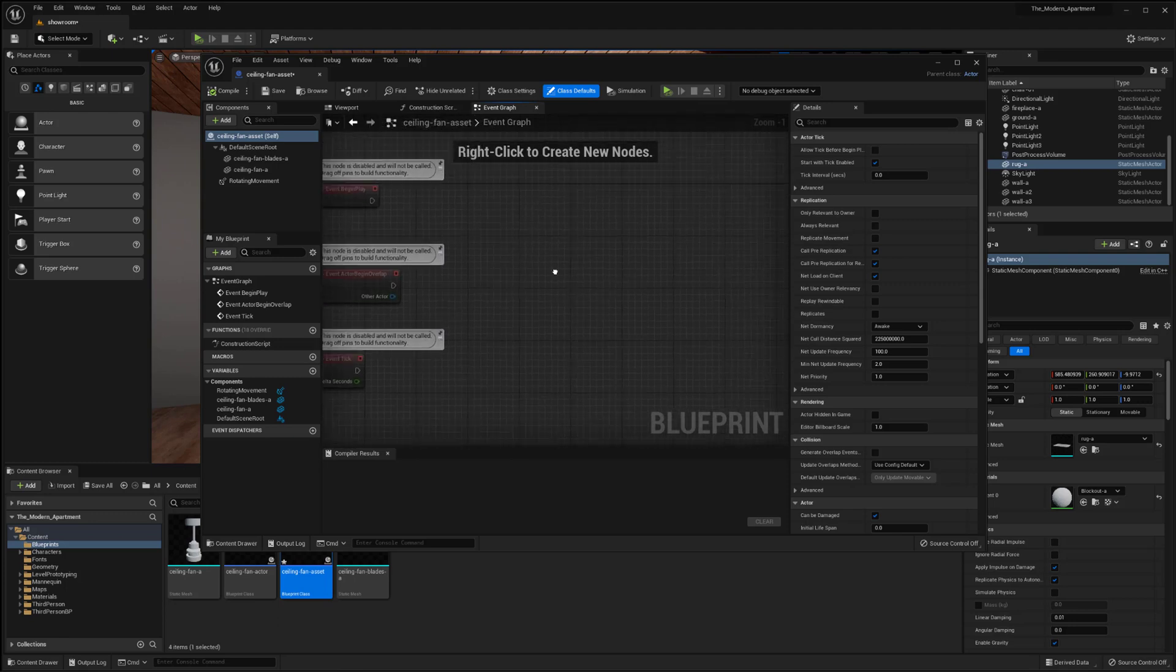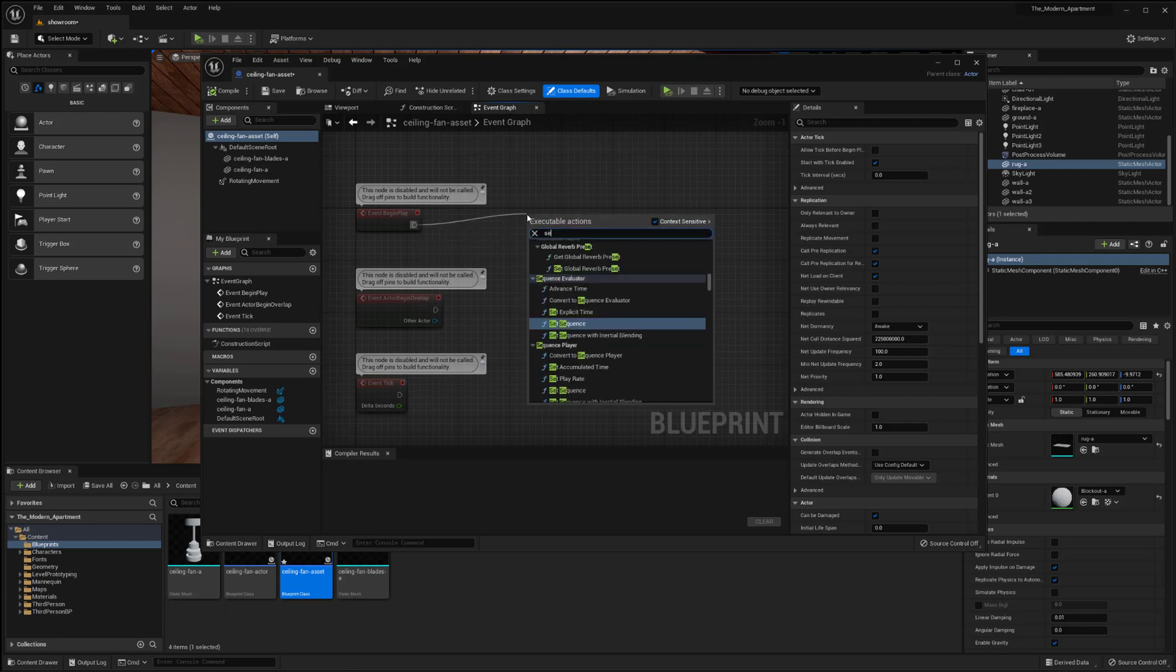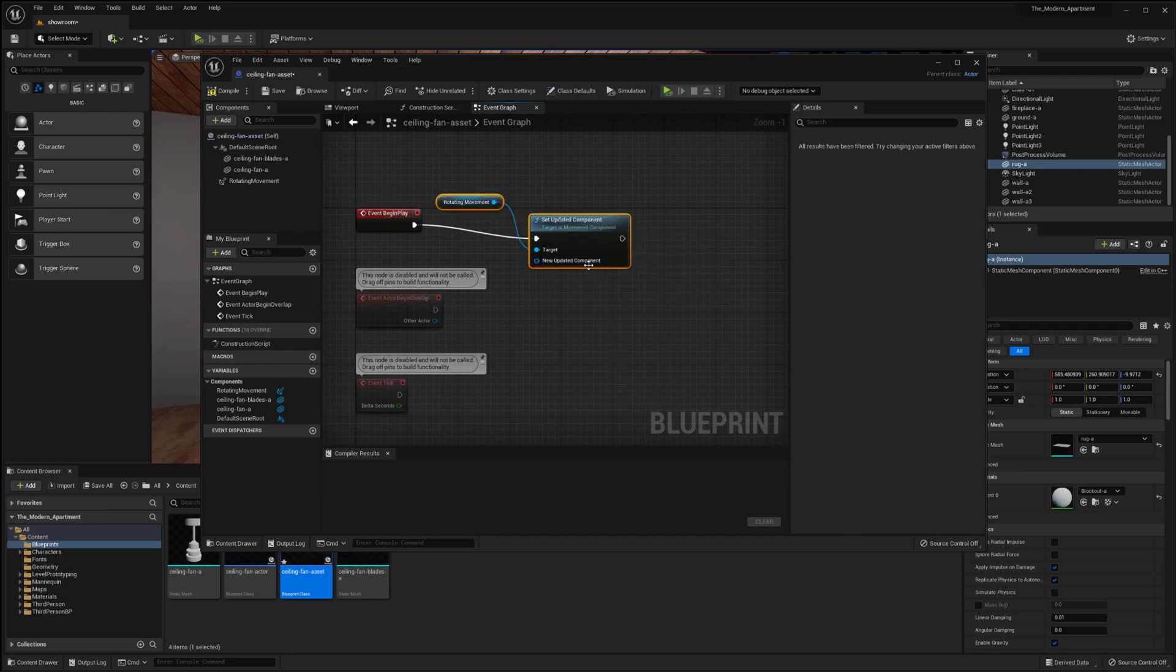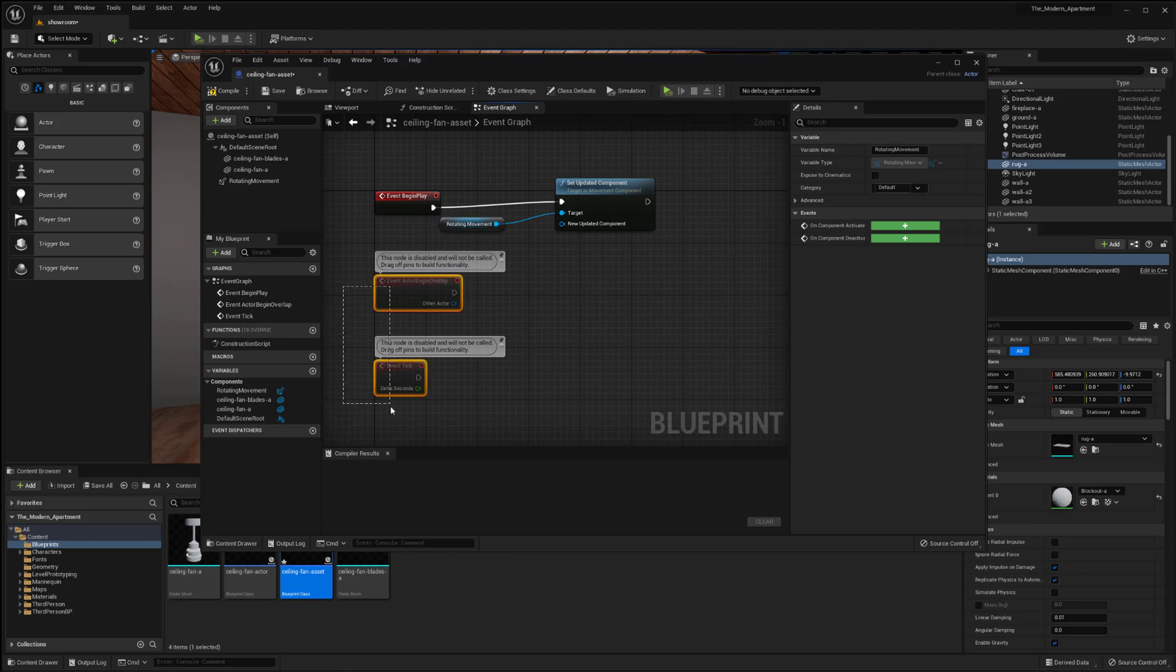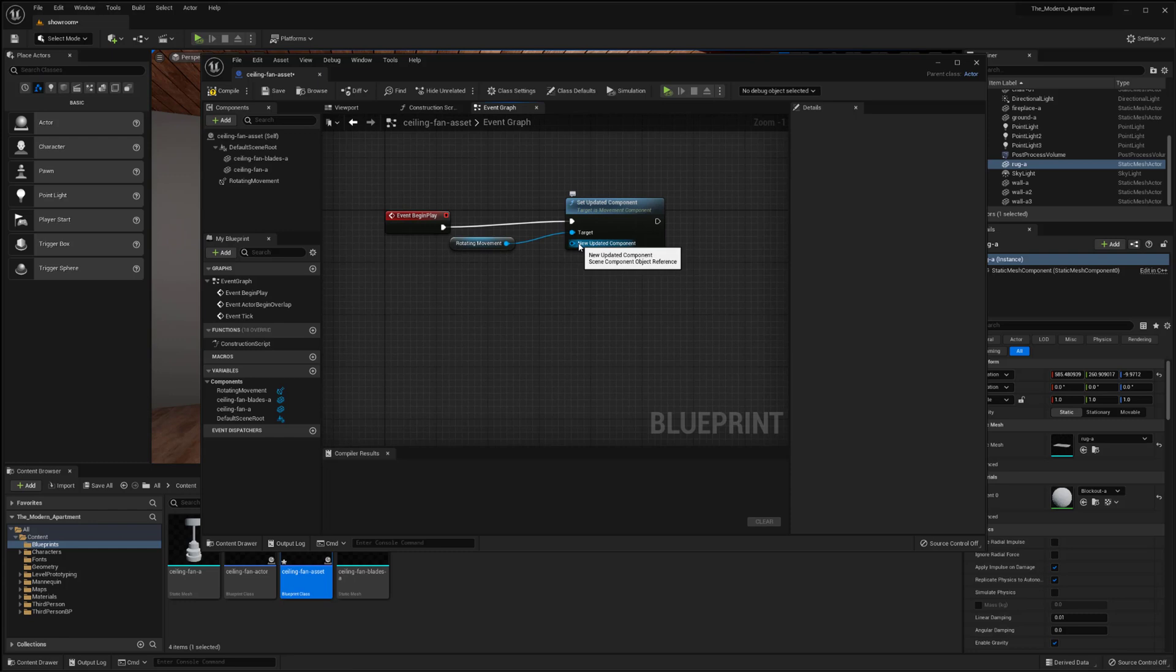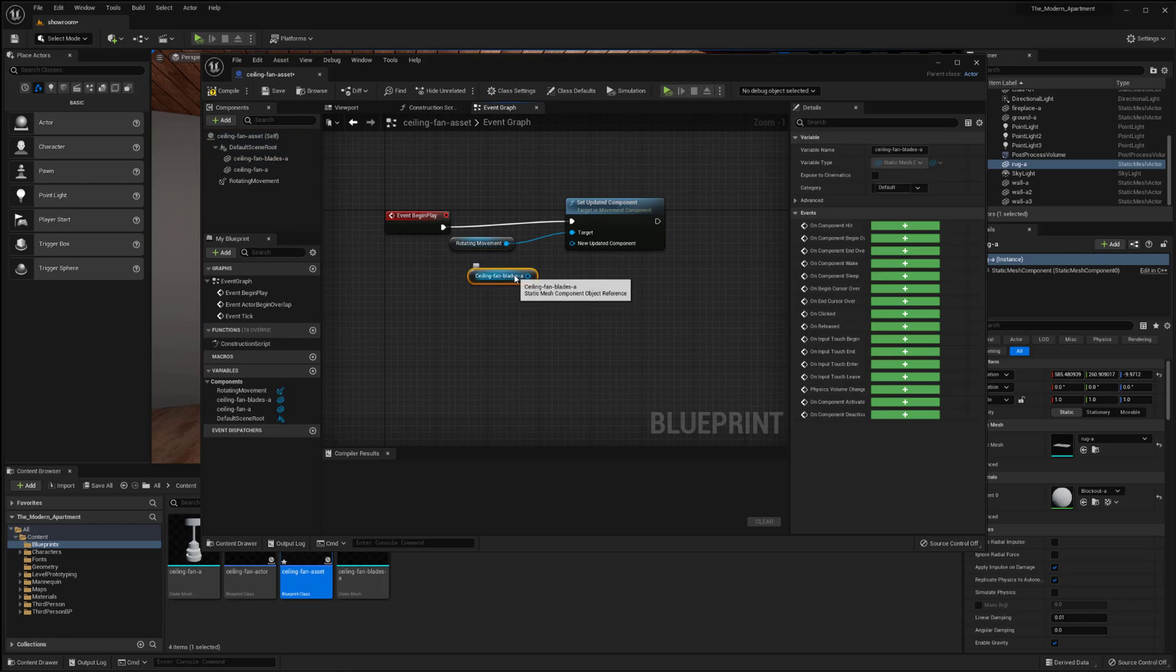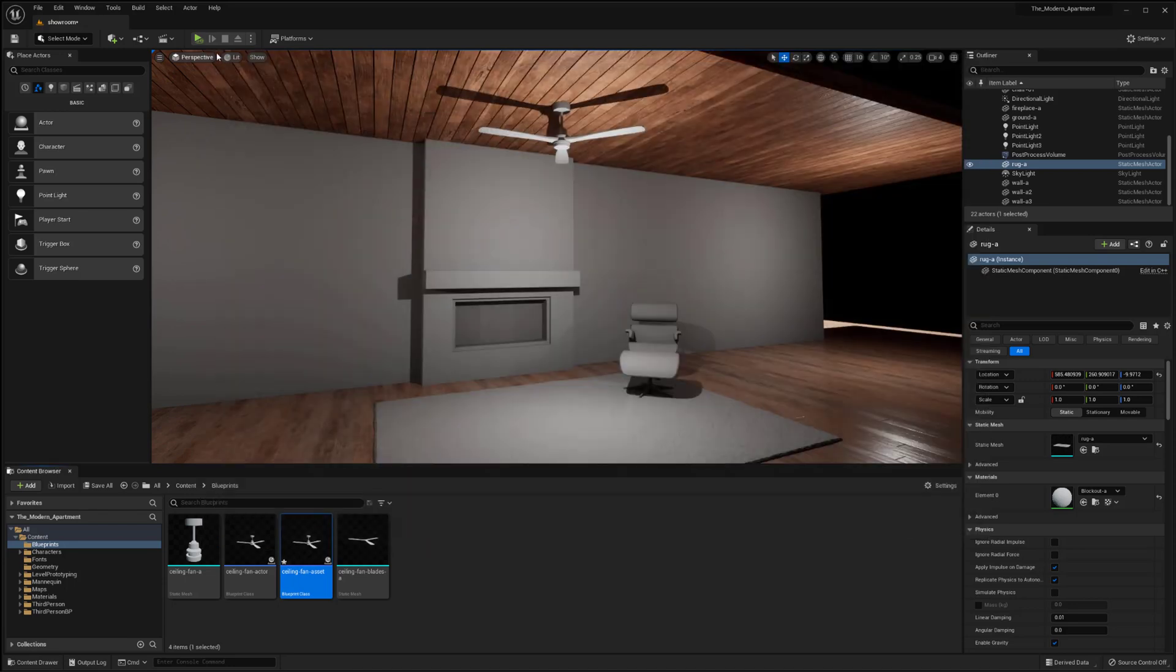So what I want to do first is come out of the event begin play. So this is on begin play. I want to do a set updated component and it's actually going to grab the rotating movement component. So that's basically what we want to do. And then specifically because right now it's just doing the whole component I can actually select that. So what I'm going to do here is I'm going to grab my ceiling fan blades and drag those out and now if I plug that in to our new updated component and I just compile it should work.